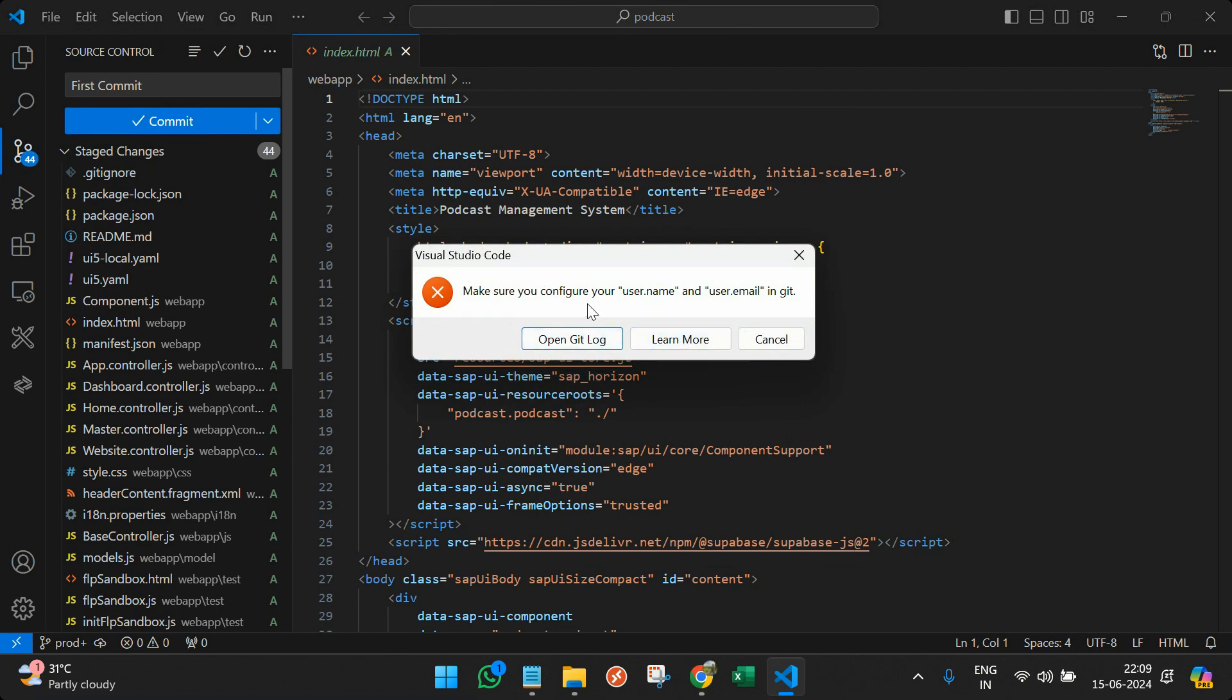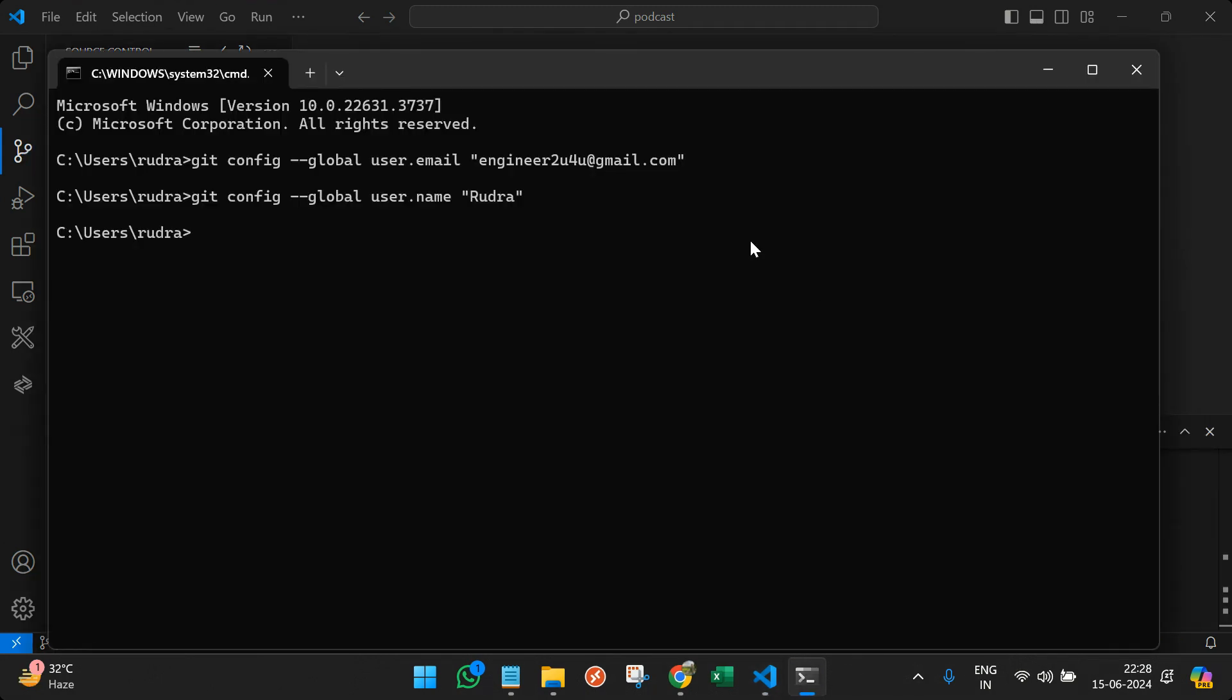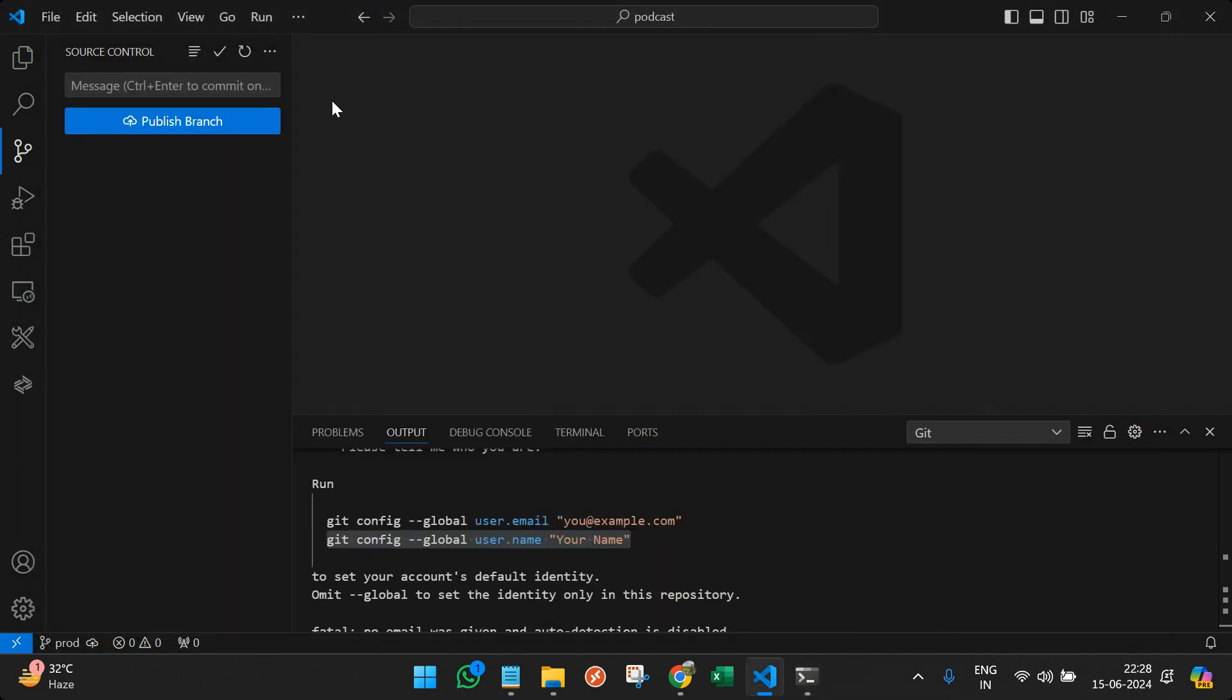So now you can see an error that your user name and user email is not configured with git. So if you are also facing the same issue that git config global user is not recognized, then you can simply run the error that you got, like git config global user email and provide your email address and the global user name. Once you provide these things, then you can come back and click on commit and this screen will open up.